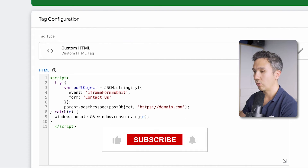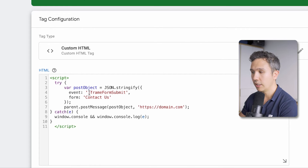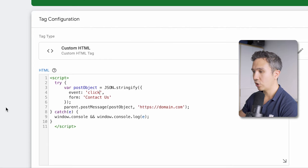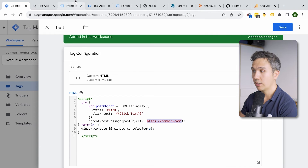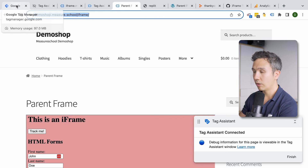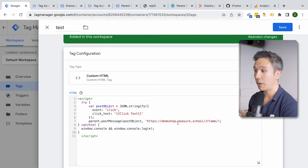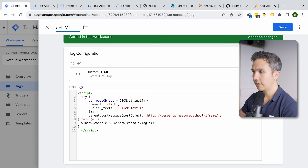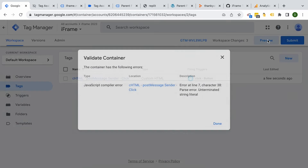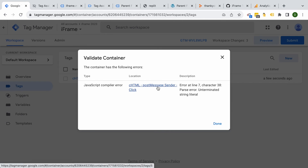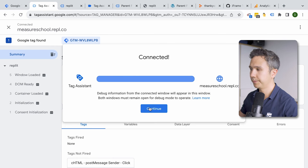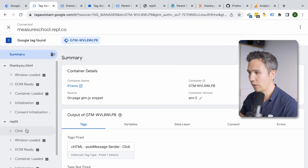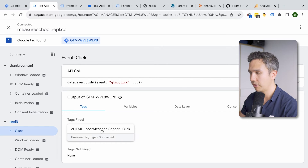Here we can see the information we can change. First, what event should later appear in the data layer — in our case it should just be 'click'. Then what additional information to send over, for example the click text, filled in with our variable. Very importantly, where do we want to send this information — you need to put in the domain of your parent frame. In our case I'll copy the parent frame URL and put it in. Let's name this, save, and preview. After fixing a missing quotation mark, we click 'Track Me' and confirm our custom HTML post message sender tag has fired and transferred the click.